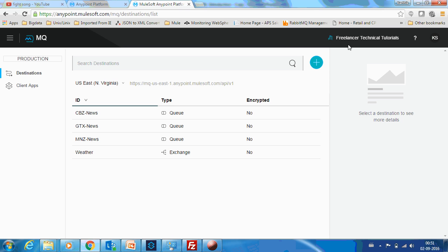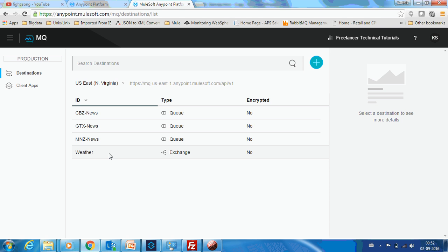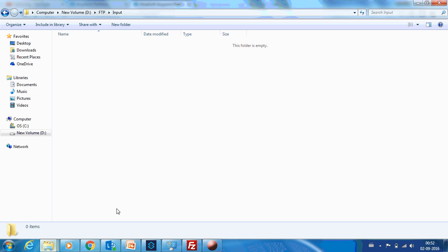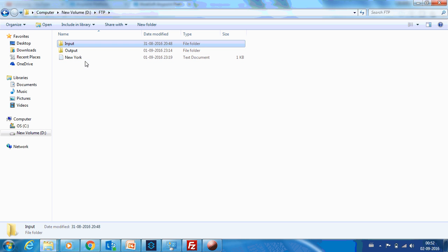Let's move on to the demo. In my previous demo, I had a news channel as an example in which we were passing weather data to three news channels. Now, let us consider that this weather data is being provided by a different company. They send us the data and we in turn send it to these news channels. For example, consider that for each city, I have an agency.